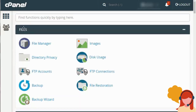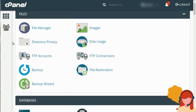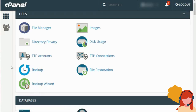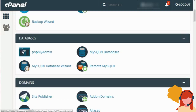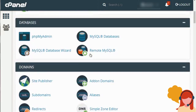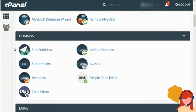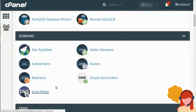Let me run through the main sections quickly. You have Files: File Manager, Images, Directory Privacy — which lets you control who can access certain directories — FTP Accounts, Backup, Backup Wizard which we'll show you later, and Disk Usage which shows how much disk space you have left. Then you have Databases: phpMyAdmin is where you look at the database, but first you'll need to create a database using either the MySQL Database or MySQL Database Wizard. Then you have Domain Names such as Site Publisher, Add-on Domains, Subdomains, and Redirects.